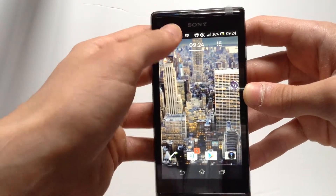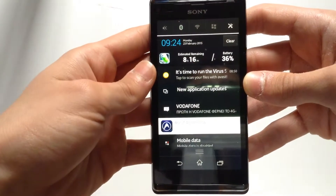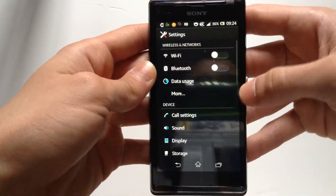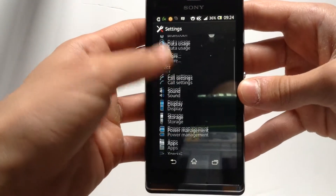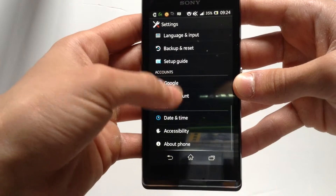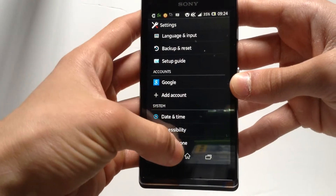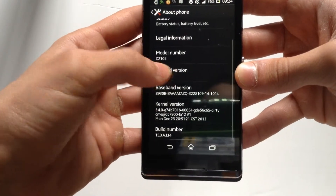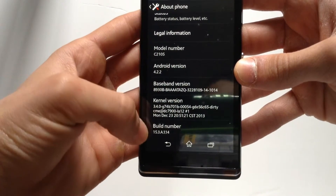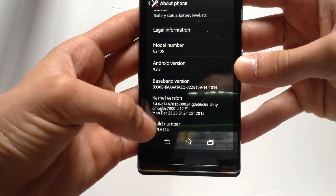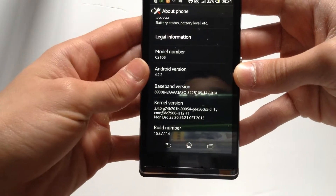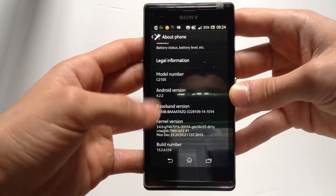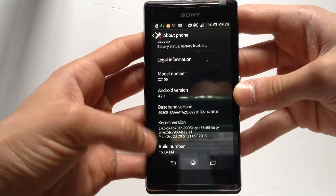I'm gonna show you right now how to do it. First of all, go to Settings, then go to About Phone, and scroll down until you find Build Number. Now tap the Build Number seven times.